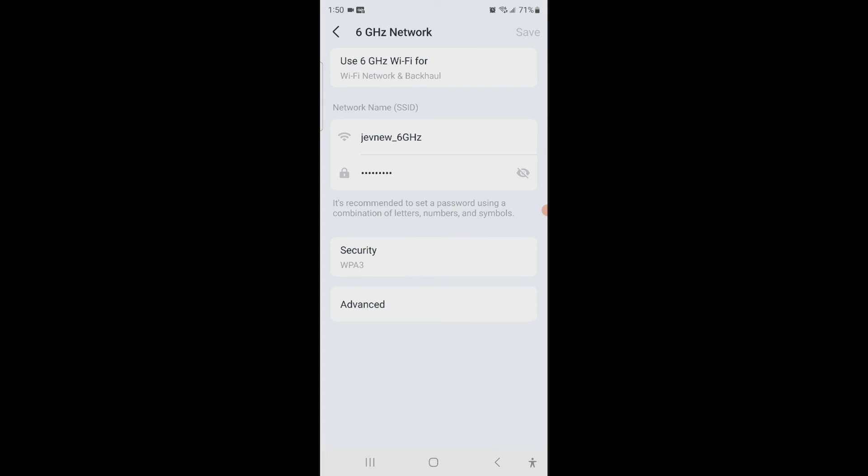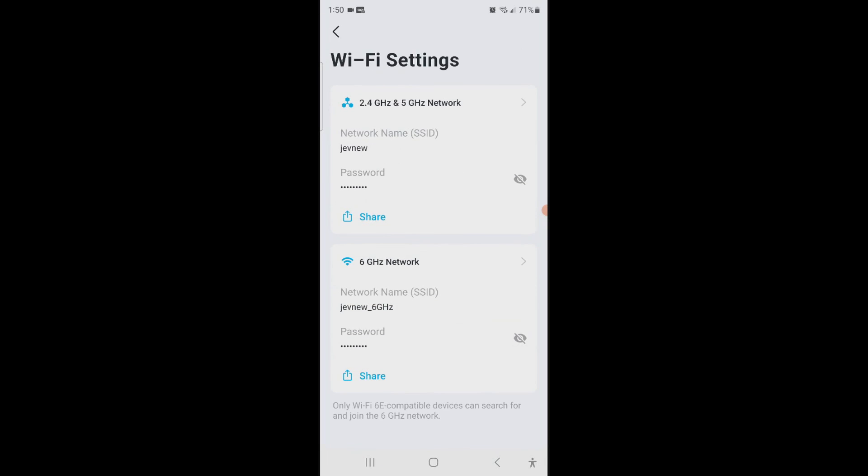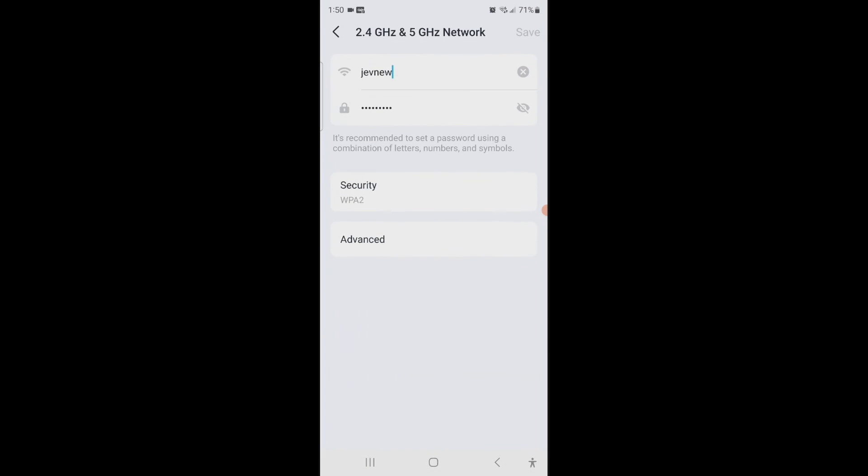And the password is going to be the same. It's just going to say jev new 6 gigahertz, and the security is going to be WPA3 instead of these which are WPA2, as you can see.